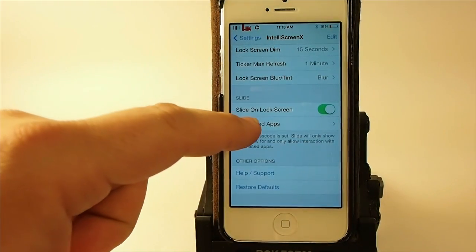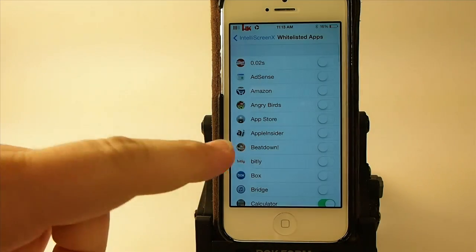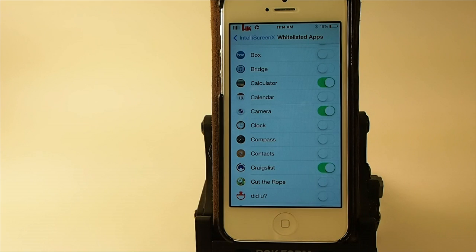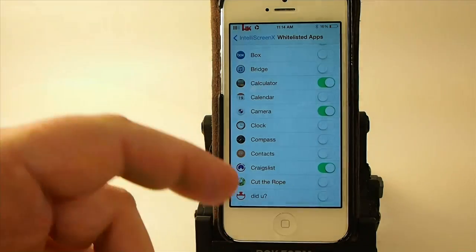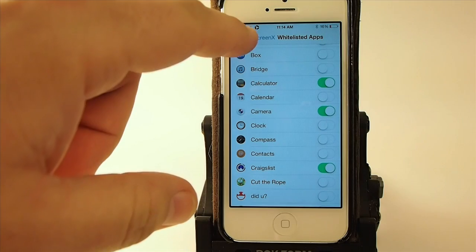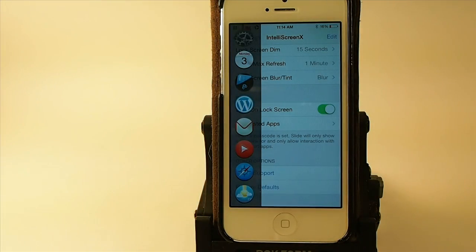There are a lot of different things you can do. You can whitelist apps for applications you want to include in the slider. So if there's something you never want included — like if you don't want your mail included for security purposes — you simply come in here and turn that slider to the off position.